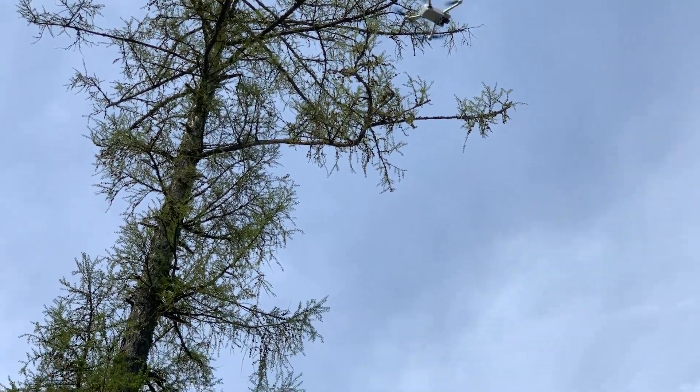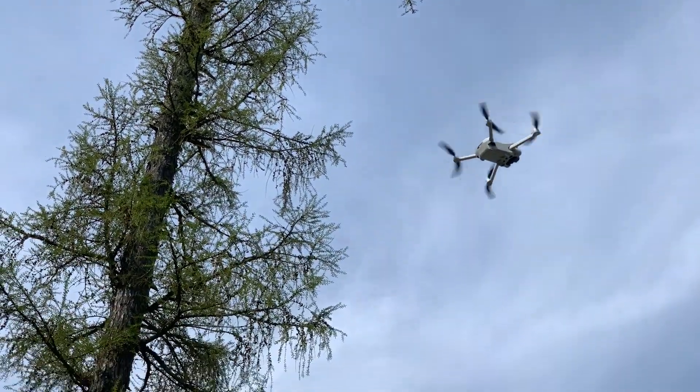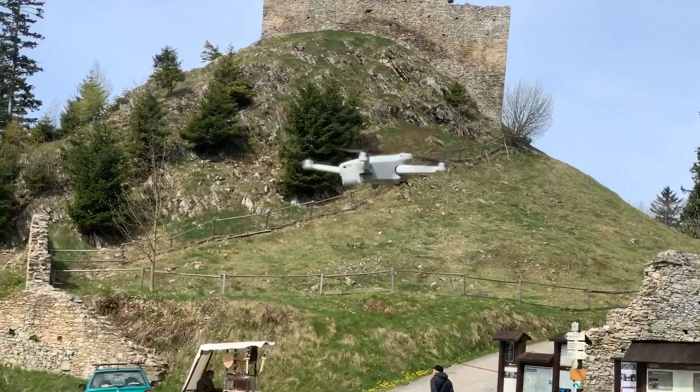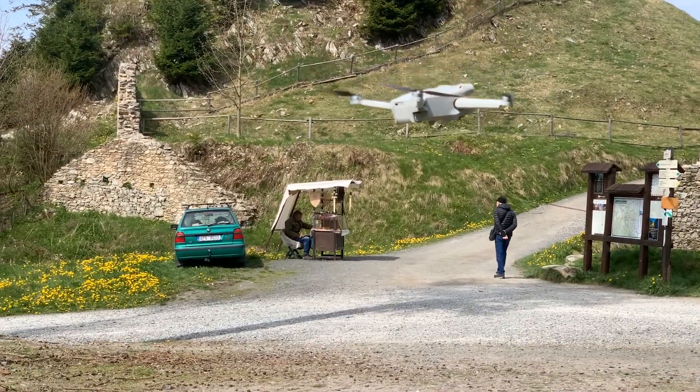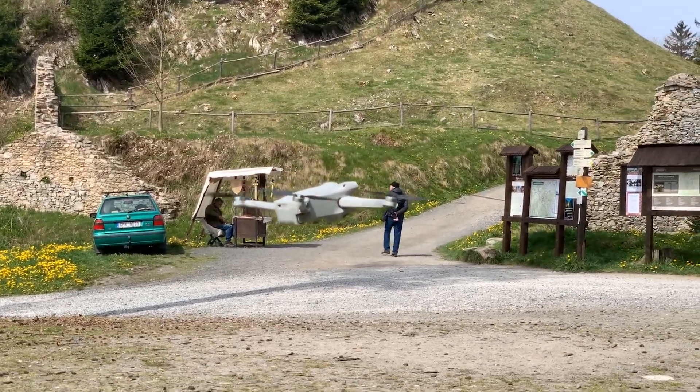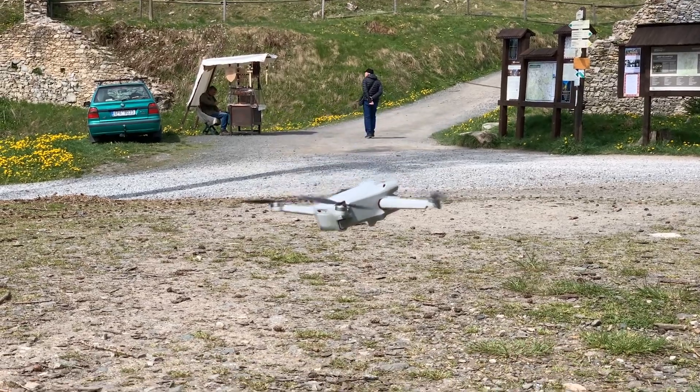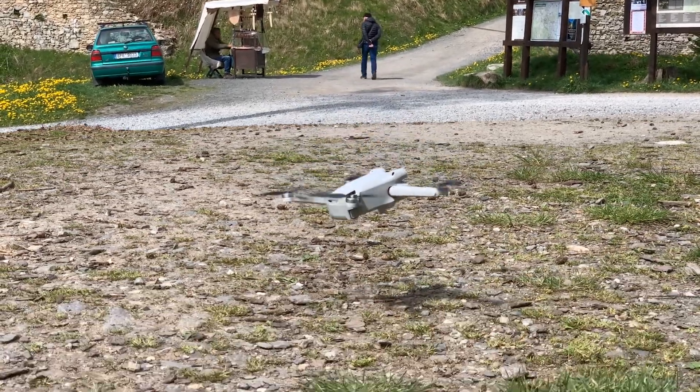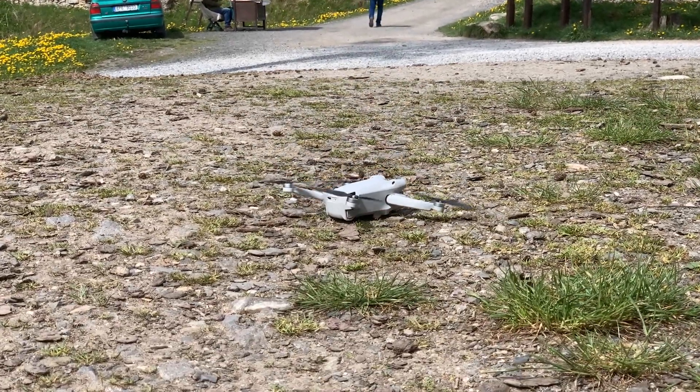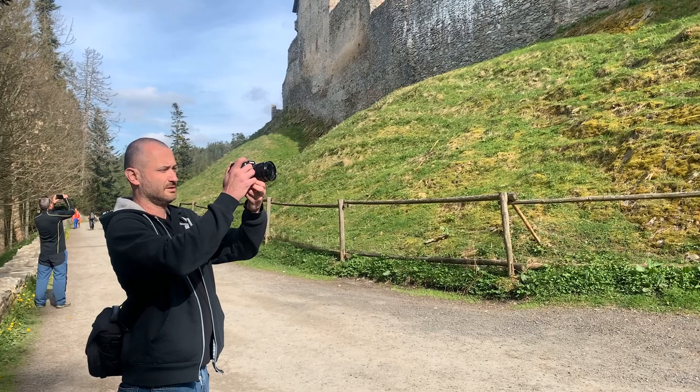After an hour we have finished all the flights. Mavic 2 automatic flight captured 1100 pictures and wasted 5 batteries. The Mini took 400 images with 3 batteries.